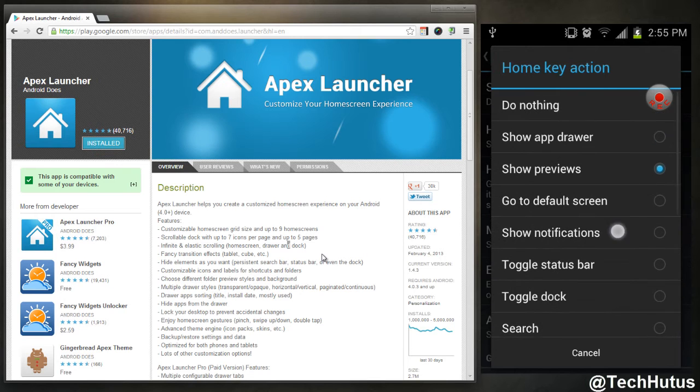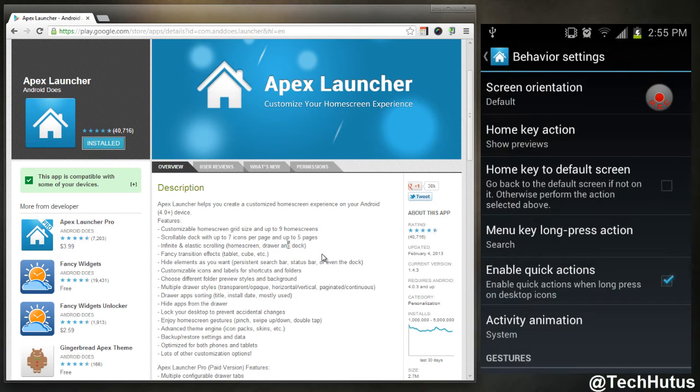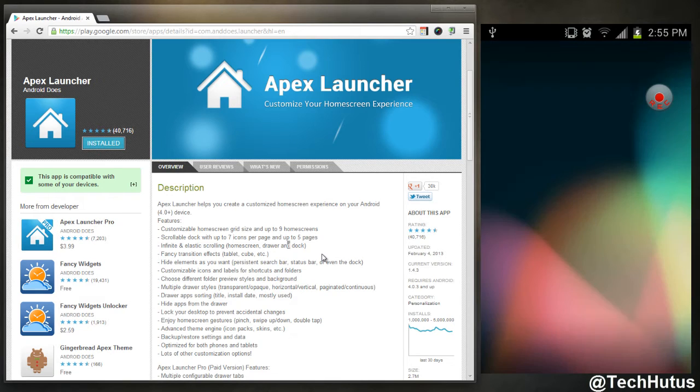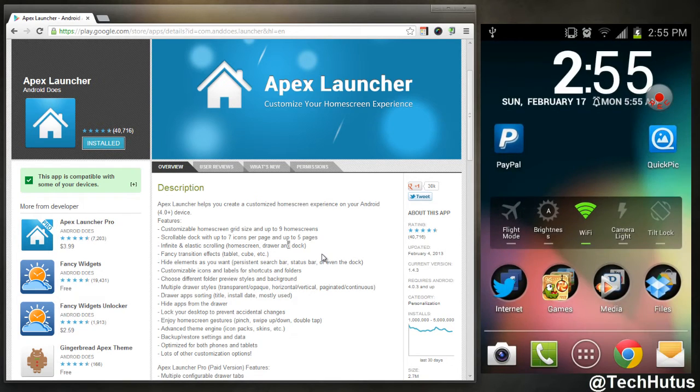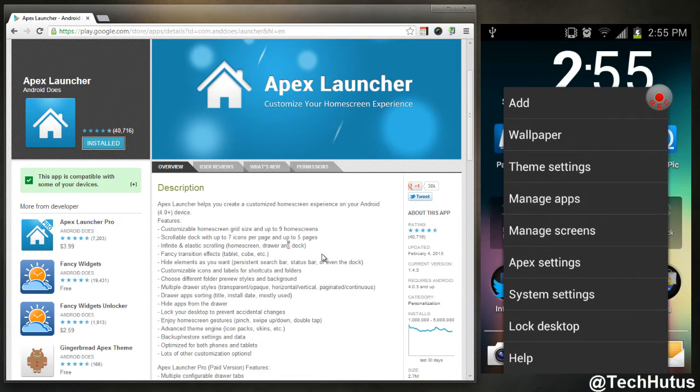You can set the home key or the home action key to do something. So right now I have it set to show the previews. So if I go to my home screen, it's just going to show previews of home screens. So I only have one, so I can actually change that to something more useful.